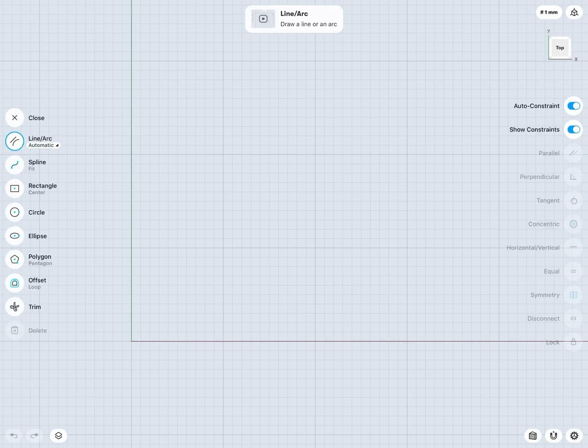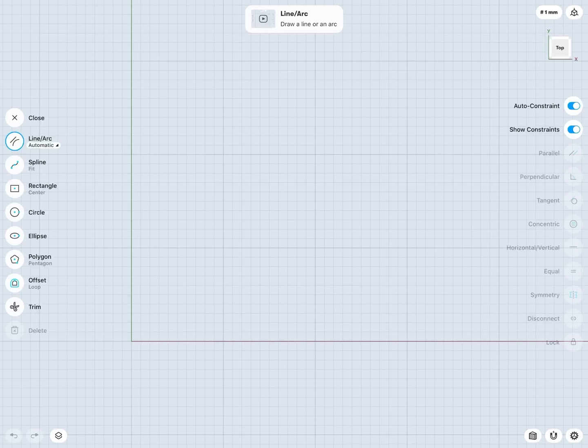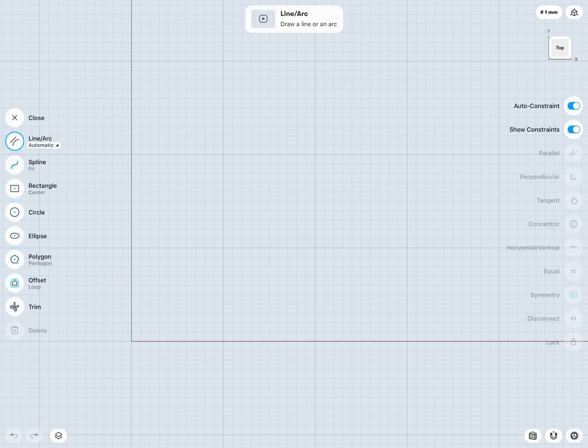Notice up until now in our sketching, we've only taken a look at the LineArc tool and the Spline tool. But we can see below these we have a number of other very useful tools for creating specific, commonly used objects.